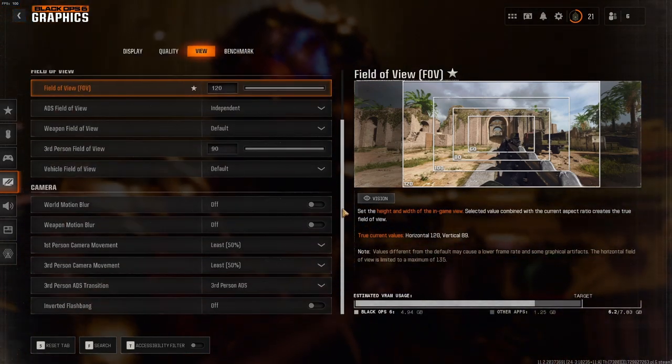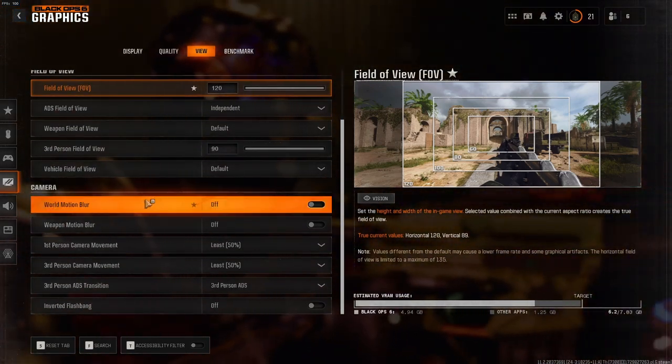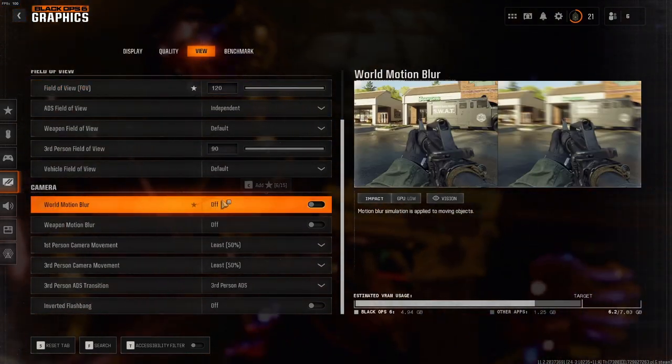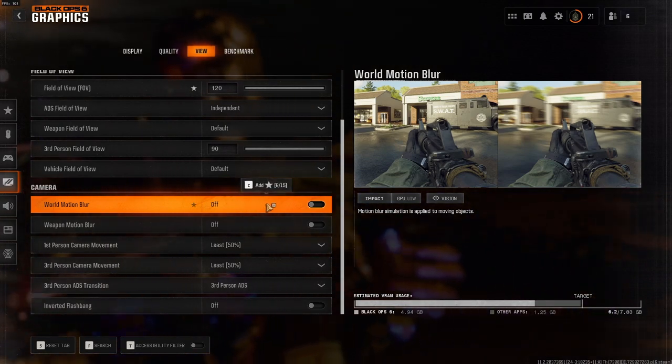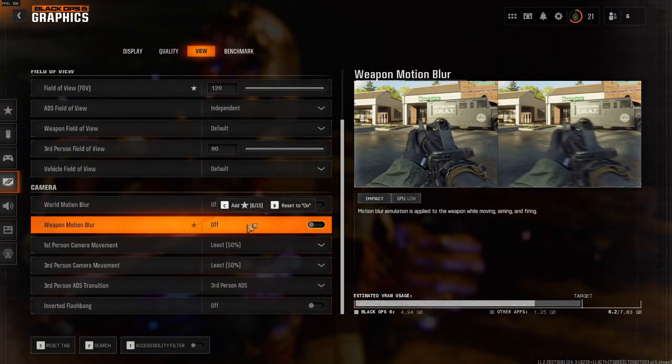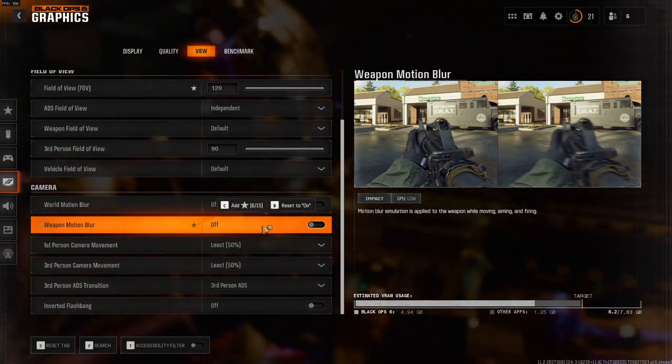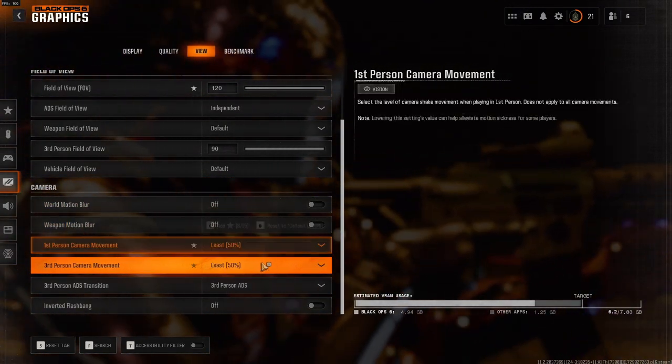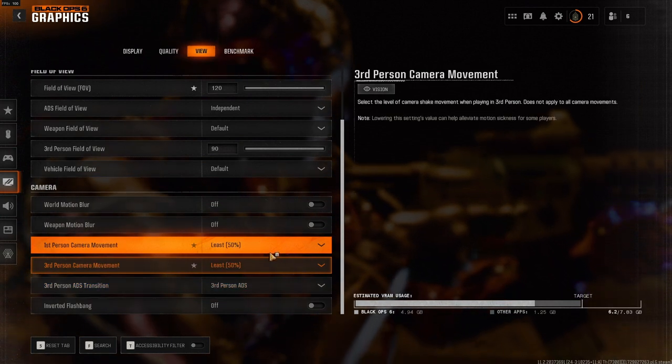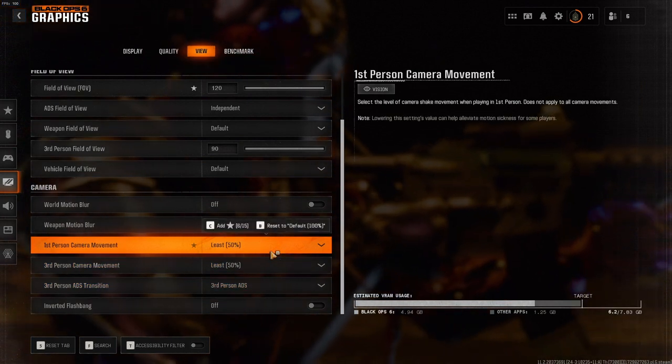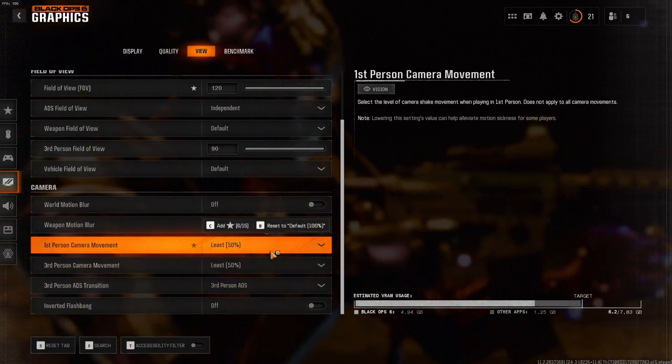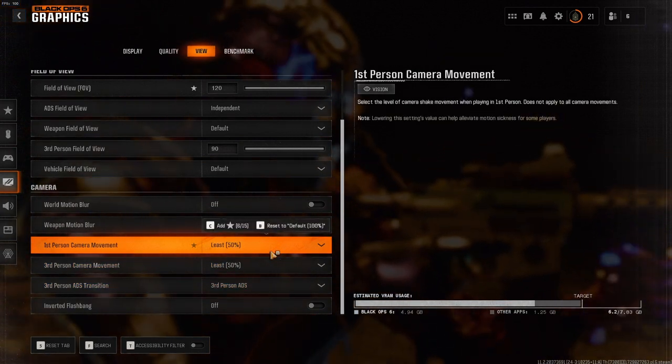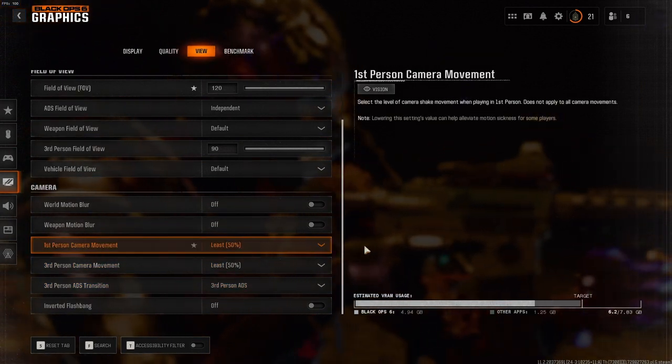The next setting that's important is the World Motion Blur. You should put this on Off. The Weapon Motion Blur should be on Off as well, and the Person Camera Movement should be on Least. This way it will make your screen shake a little less when you're in a car.